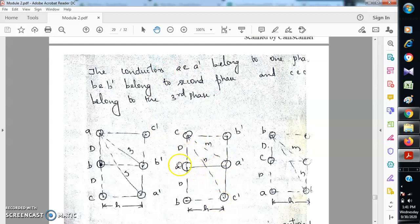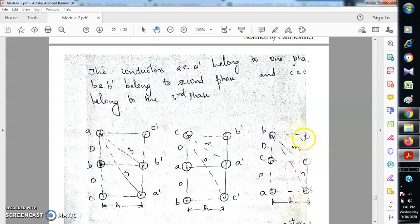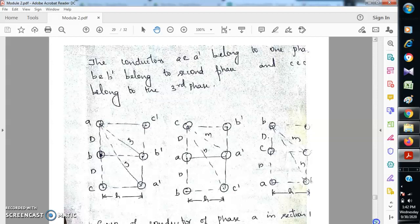In the next interval, conductor a has occupied the position of conductor b, b has occupied the position of c, and c has occupied the position of a. So a, b, c shift accordingly — a' occupies the position of b', b' occupies the position of c', and c' occupies the position of a'. In the third case, a, b, c come down and a', b', c' go up, while the distance between positions remains the same throughout.